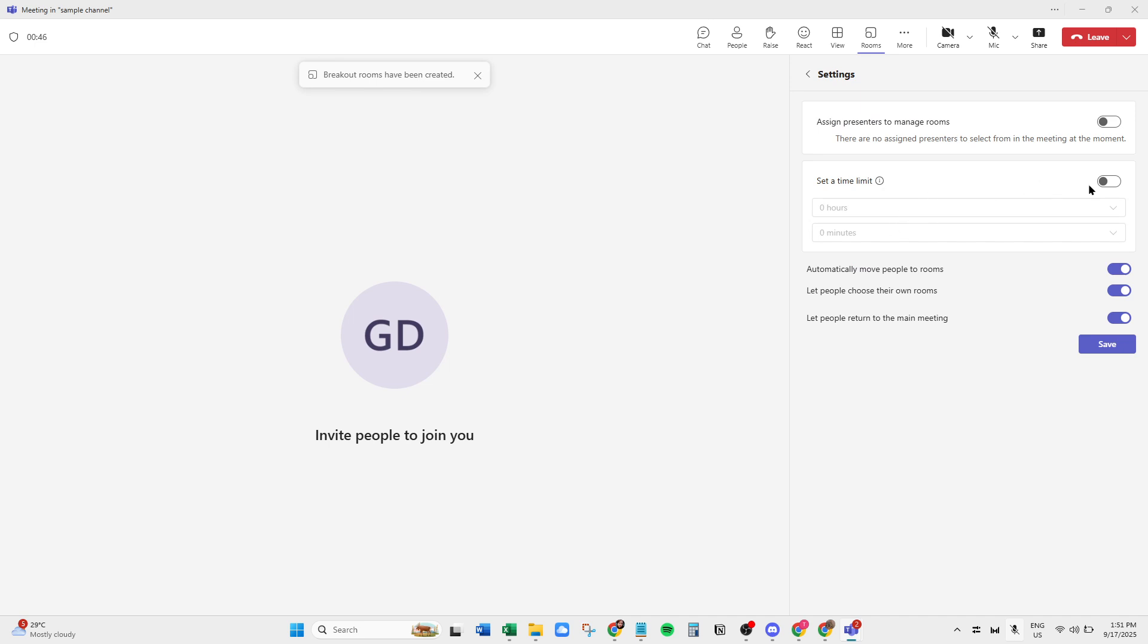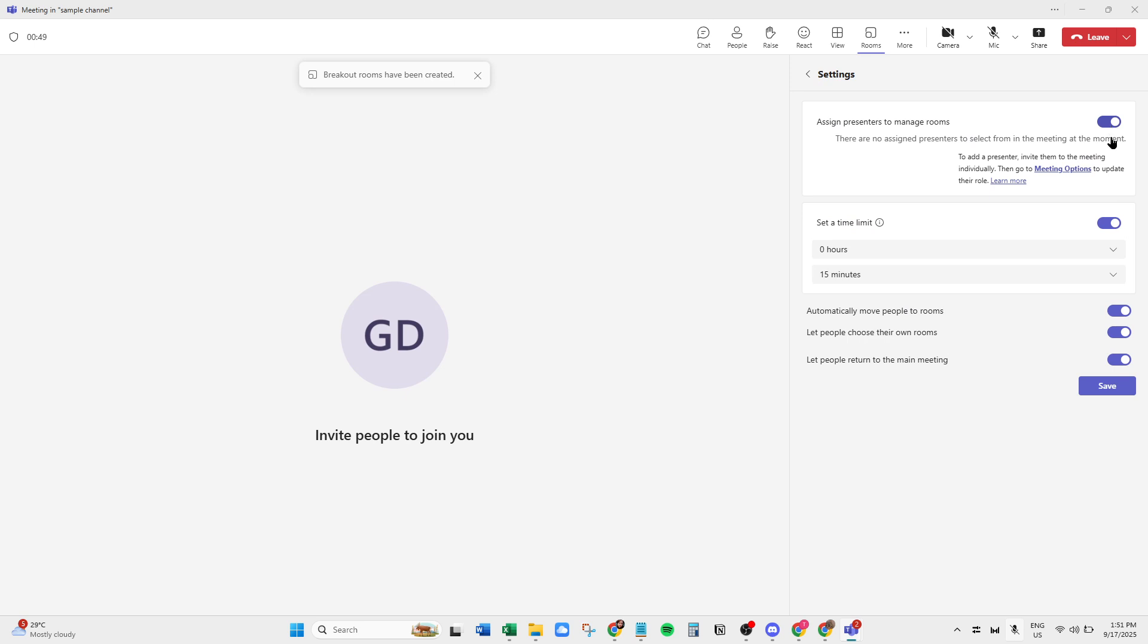Additionally, a nice feature within Teams is the ability to turn on or off a time limit for Breakout Sessions. This is especially useful to keep the meeting on schedule, alerting participants when it's almost time to reconvene.